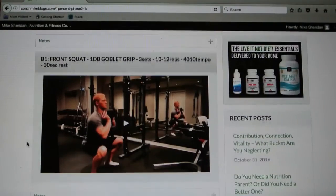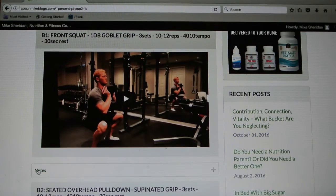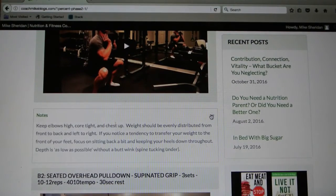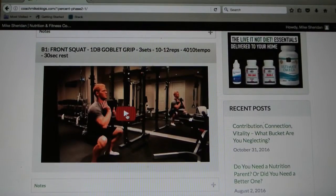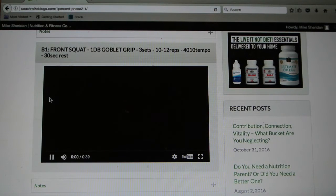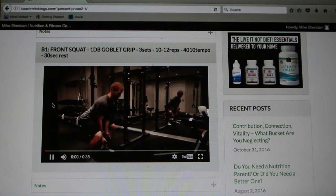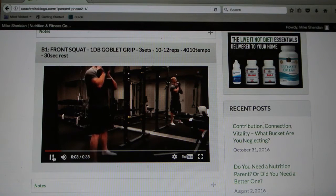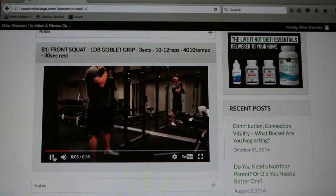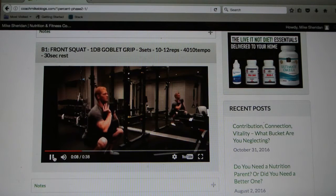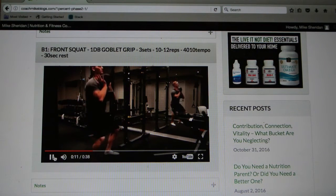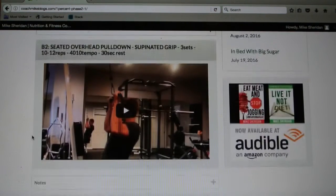Then you have your B1 exercise, and you can see the notes tab — when you click on it, it drops down, and then you can close it back up so you're not scrolling like crazy on your phone. That was actually something I added just at the end of this year to make it a little more user friendly. The video plays right on the website and will play right on your phone.